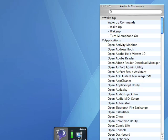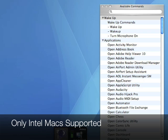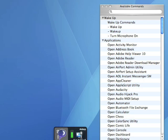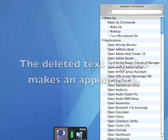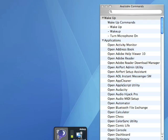MacSpeech Dictate supplants and totally replaces iLesson. Unfortunately, Dictate only supports Macintosh computers running on the Intel chipset. In this demonstration, we will review some of the commands that may be used to monitor your text and edit text once it has been converted from speech.